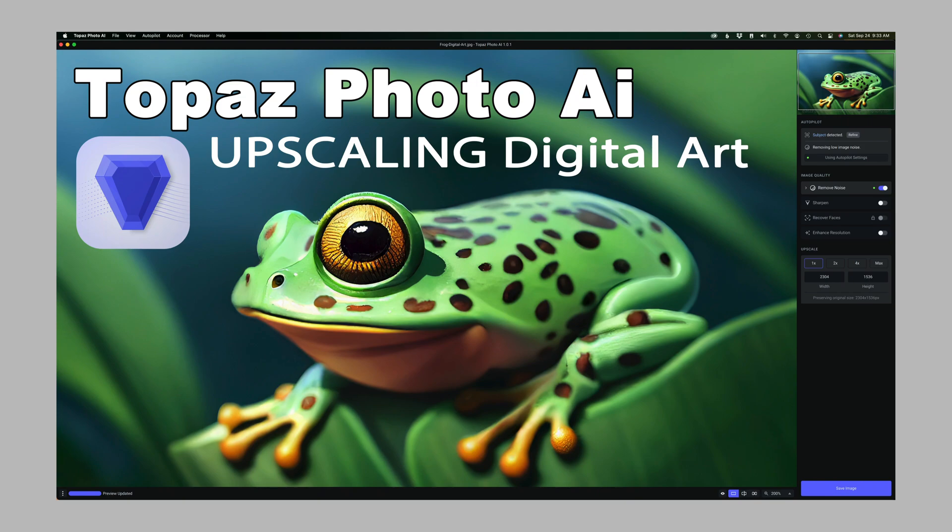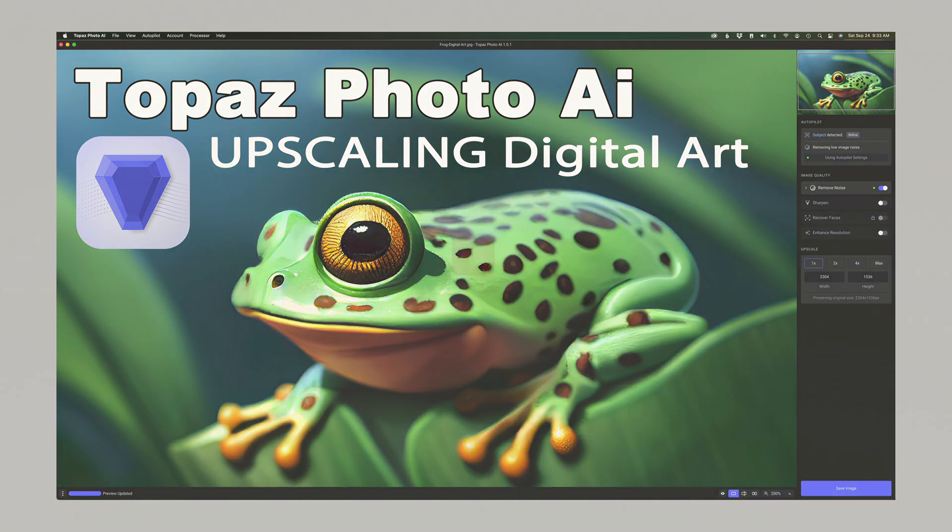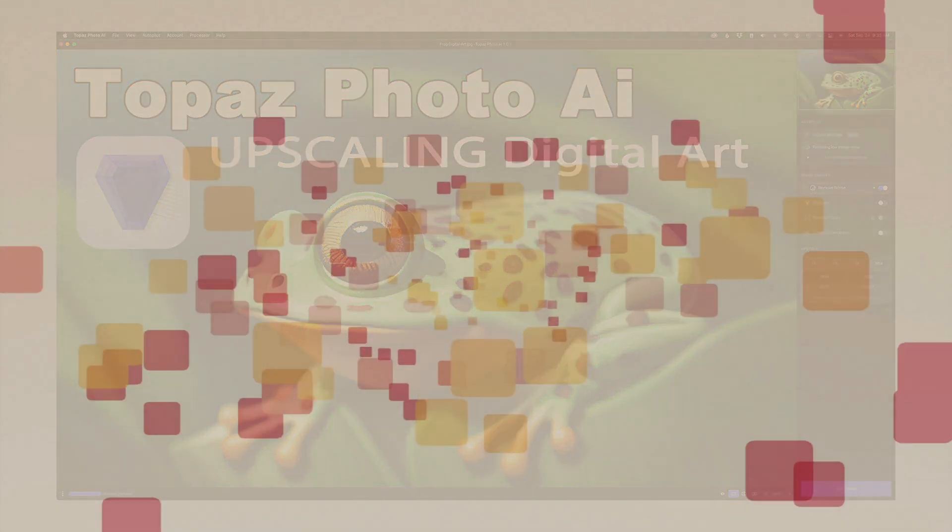Can you use Topaz Photo AI for upscaling digital art? Well, yes, you can. I'm going to show you four examples today and give you some samples to download as well so you can check out my results. Stay tuned.